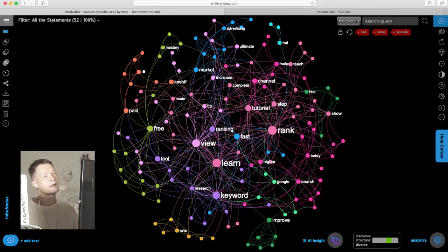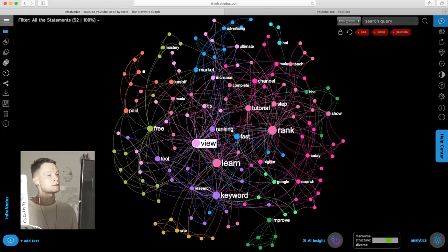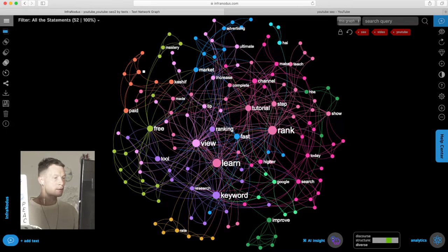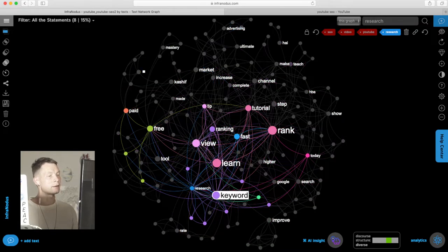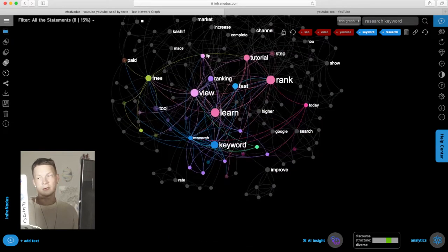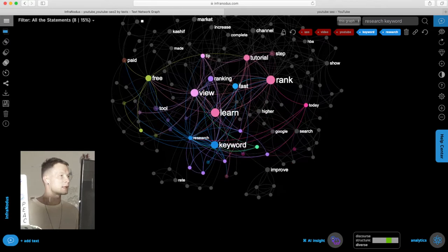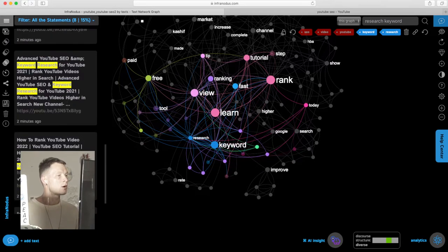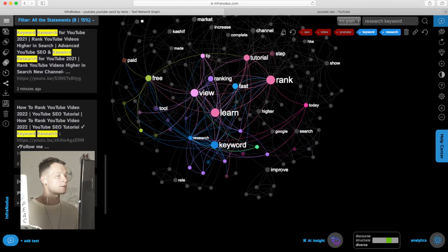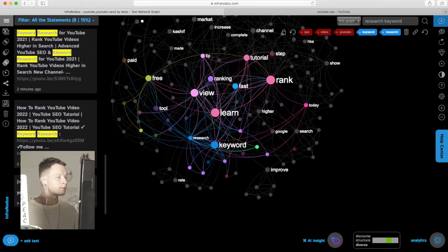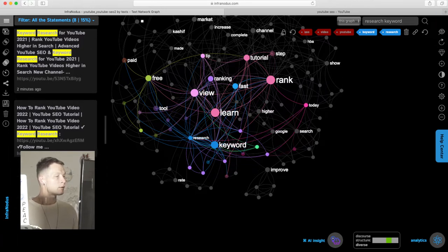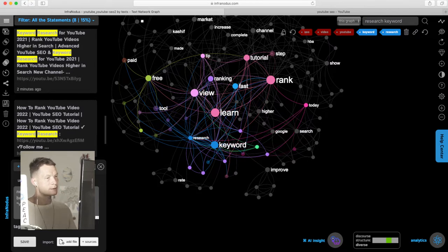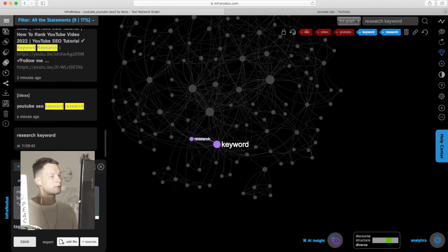See the main terms that those results are connected to. For example, here we see that when we search for SEO videos on YouTube, we also get a lot of results and research keywords. So that means it might be interesting for us to also add some information about that into this graph and save it as a possible SEO idea.